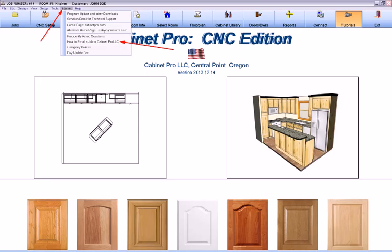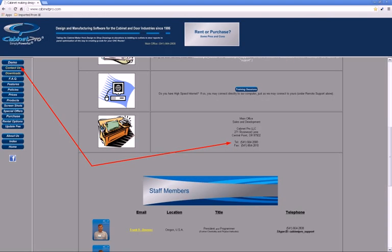To learn how to email a job to Cabinet Pro LLC, access the Internet pull-down menu shown here at the top of the opening screen and select How to Email a Job to Cabinet Pro LLC. And of course, you may simply call us at 541-664-2808 with questions during our regular business hours.